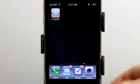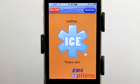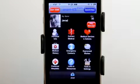Hey, this is Jared with The Daily App Show. Today we're going to take a look at SMART ICE for Family, which stands for In Case of Emergency.